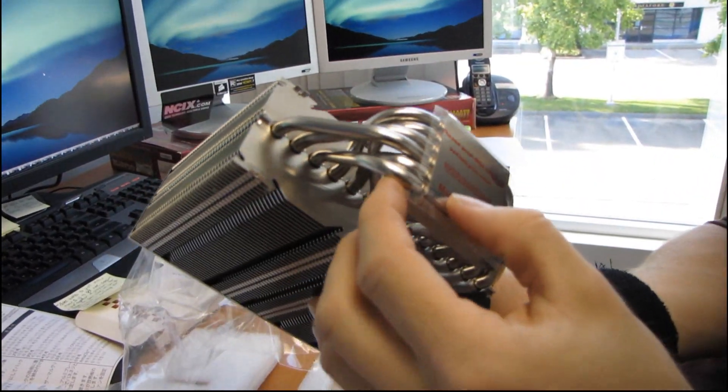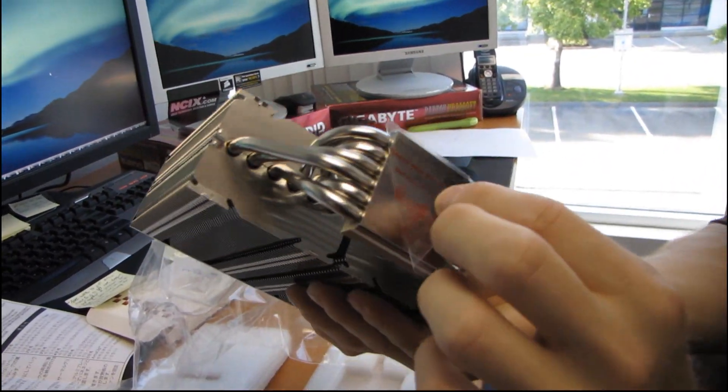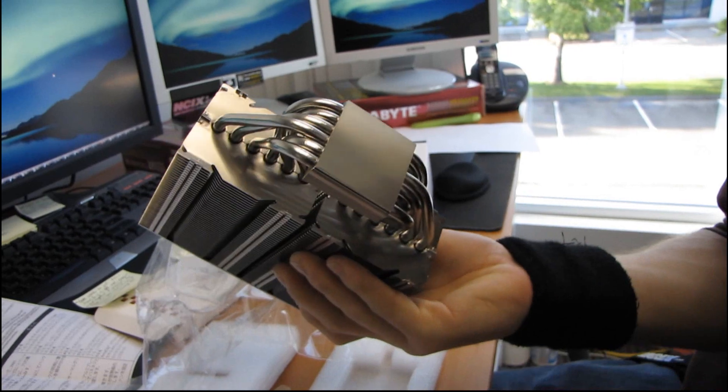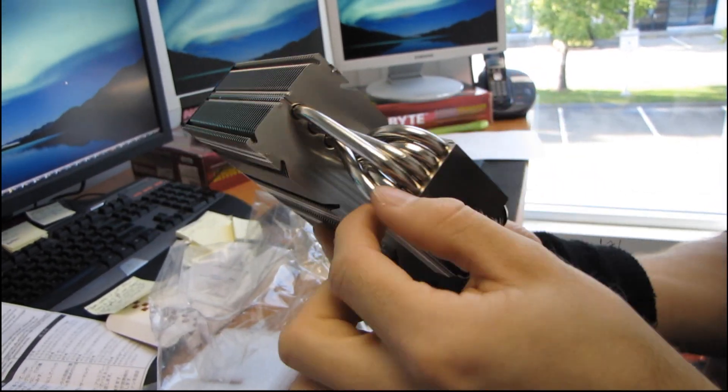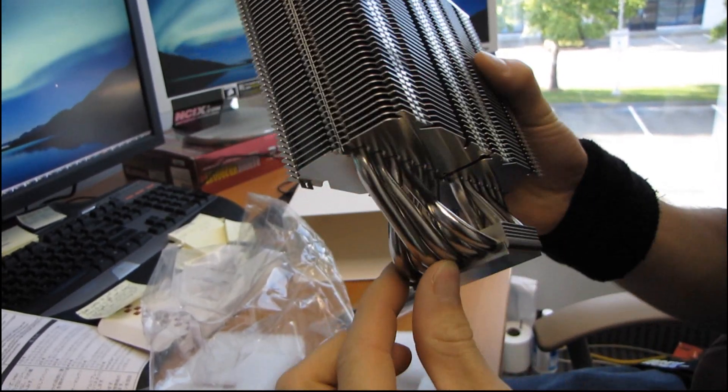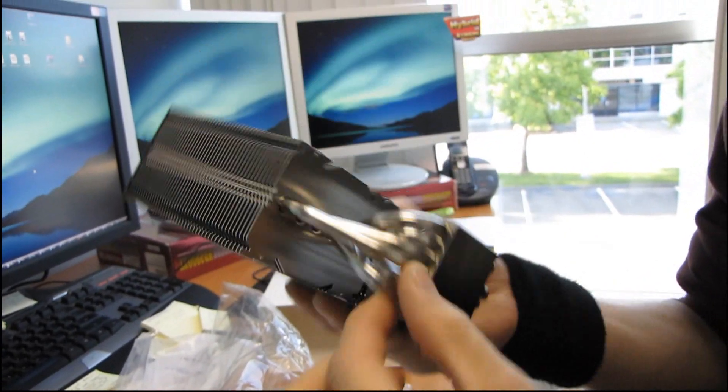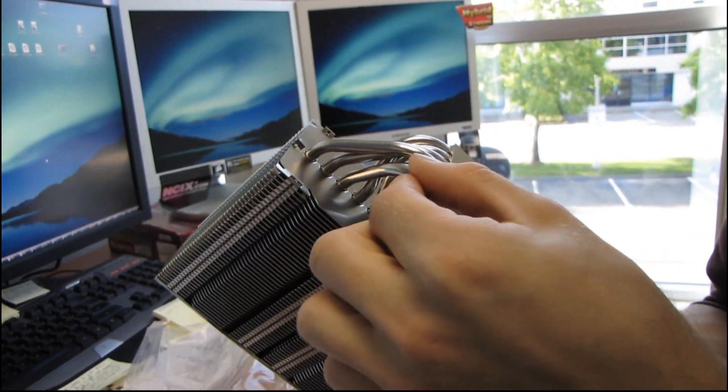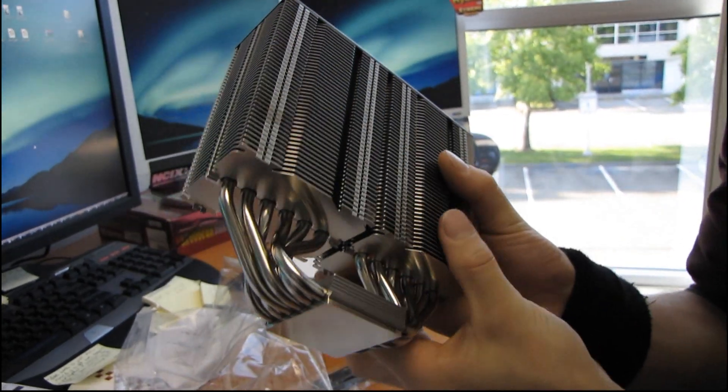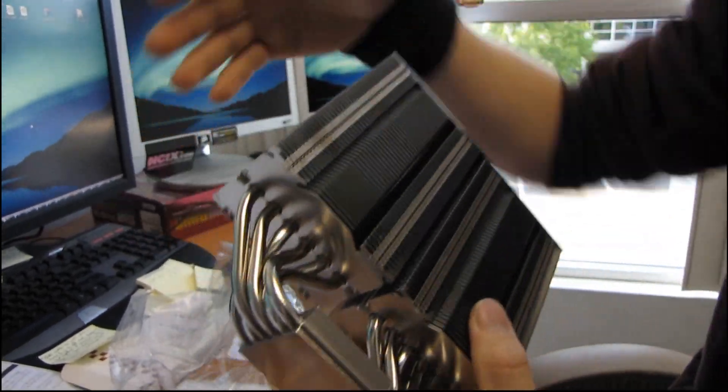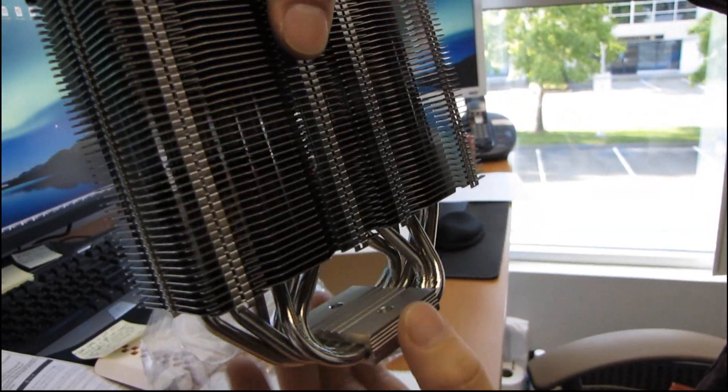So here we've got actually a total of one, two, three, four, five, six standard size heat pipes. So these look like six millimeter heat pipes. They don't look like the larger eight millimeter ones. But we've got six of them that are all coming out of the base.